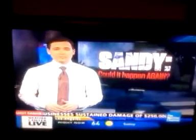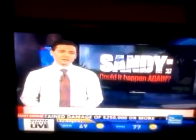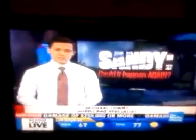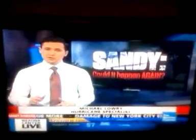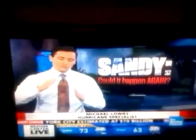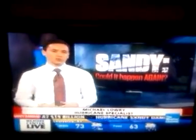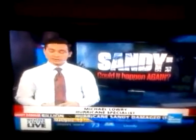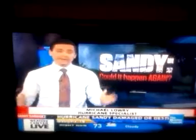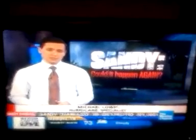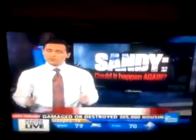Storm surge is really dependent on a number of factors — not just the meteorology, such as the strength or size of the storm, but also the coastal geography. Anywhere you see the coast caves inward or meets the ocean at a right angle, you're going to have a higher than normal storm surge threat. So really any hurricane that makes landfall to the south of New York City is going to pose a significant storm surge threat.